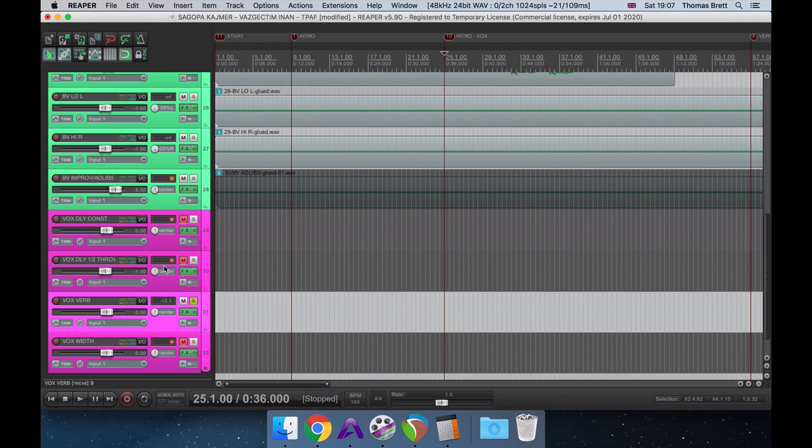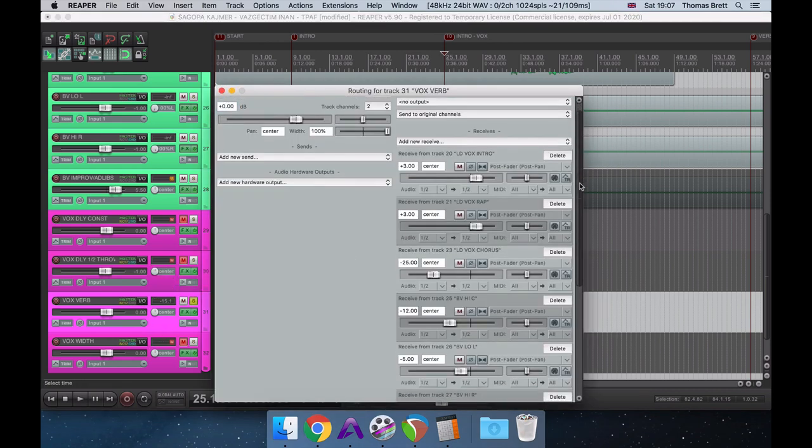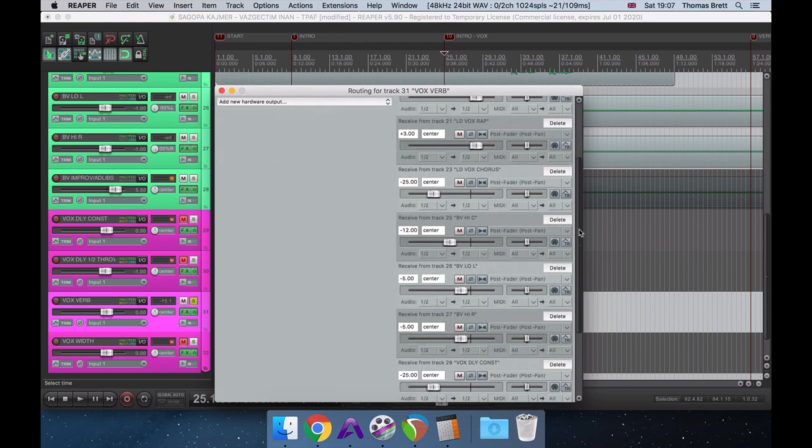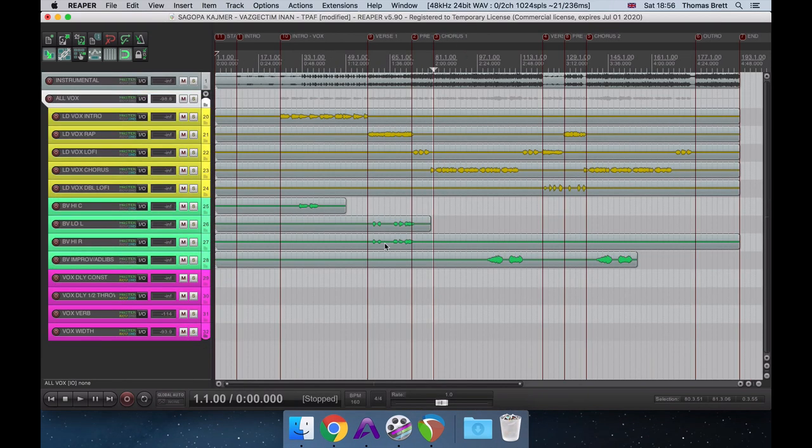One very important thing I'd like to note when using reverb is that you shouldn't just be sending your lead vocals to your reverb, but also any effects that your lead vocals are going to, to the reverb, at the same amount.